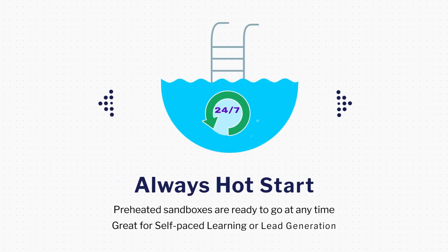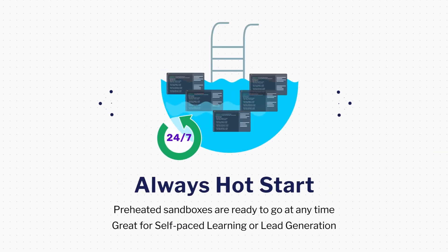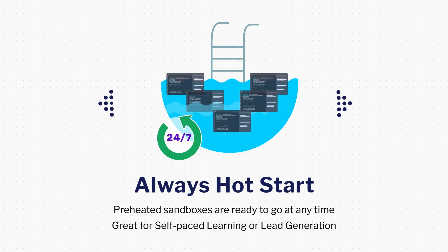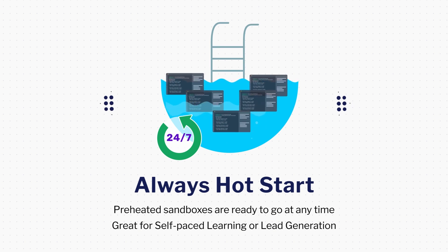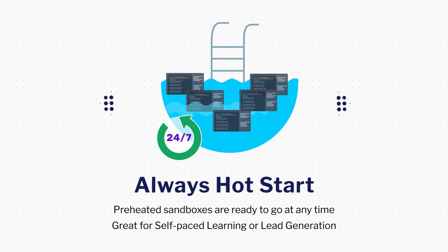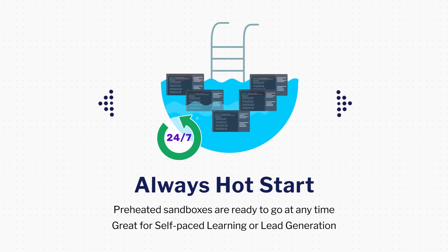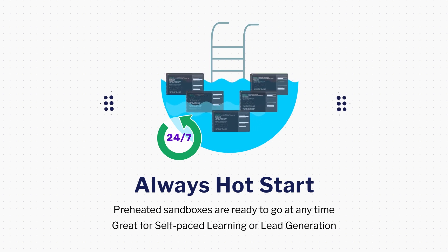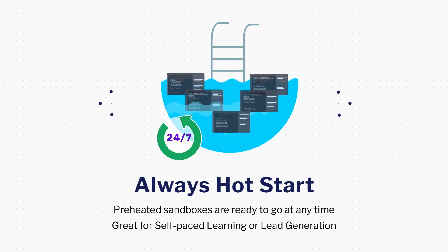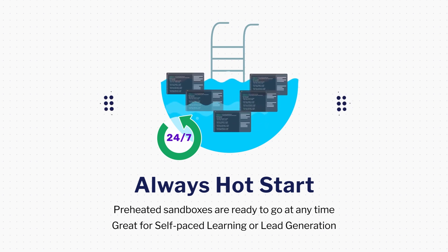Always hot pools maintain a pool of preheated sandboxes that are ready to go at any time. If you are using Instruct for self-paced learning or lead generation, this is for you. Reduce your loading times and ensure maximum engagement.